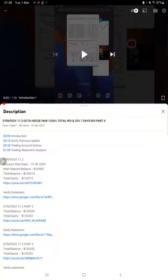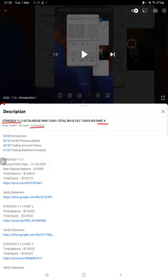Hello everyone, welcome to Forex Trade 1. Today we are updating about Strategy 11.2 Part 5. The last video was Part 4 published on 16th of February, and within 10 days we are back with a new update.